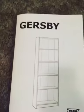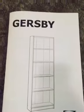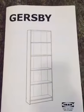This has been putting together the Gursby shelving unit by IKEA. Thanks for tuning in. See you next time.